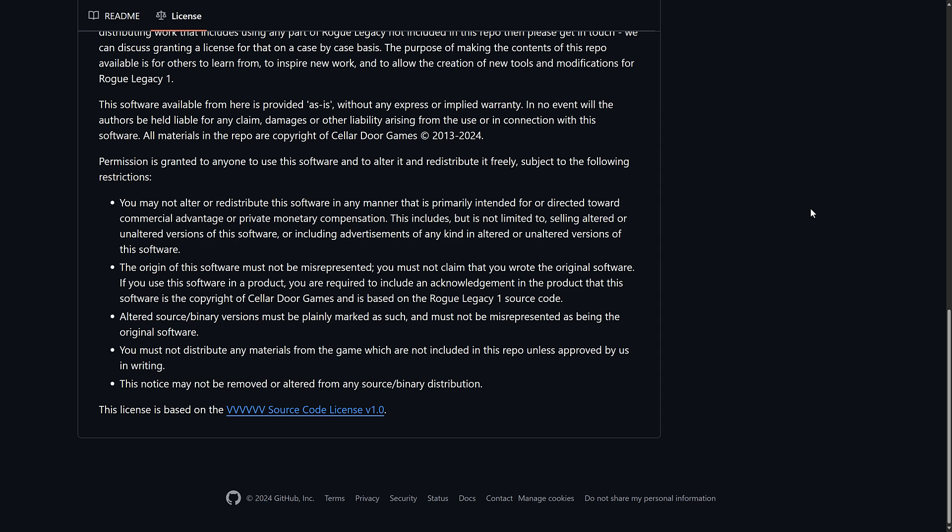The origin of the software must not be misrepresented. You may not claim that you wrote the original software. If you use the software in a product you are required to include an acknowledgement in the product that this software is the copyright of Cellar Door Games and is based on the Rogue Legacy 1 source code. Altered source binary versions must be plainly marked as such and must not be misrepresented as being the original software.